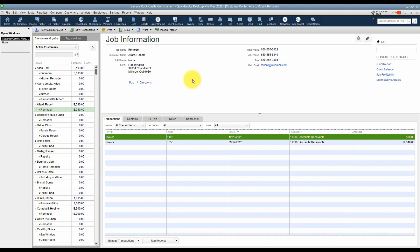Let's go ahead and move over to video number ten now, and we're going to talk about receiving customer payments towards those invoices.